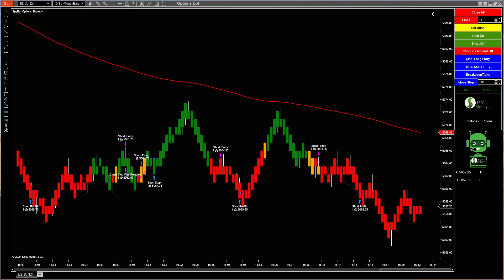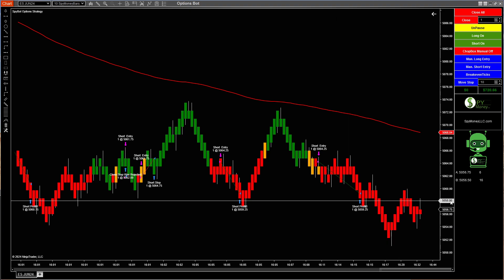Hello, welcome to Spy Money. Are you a trader of the S&P 500? If so, this may be the bot for you.